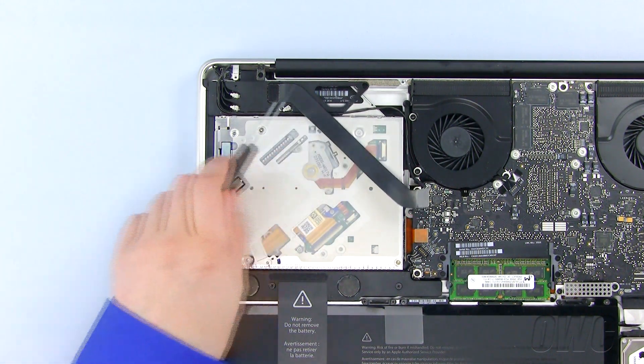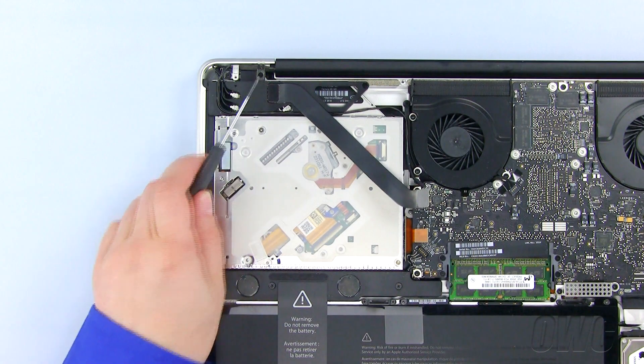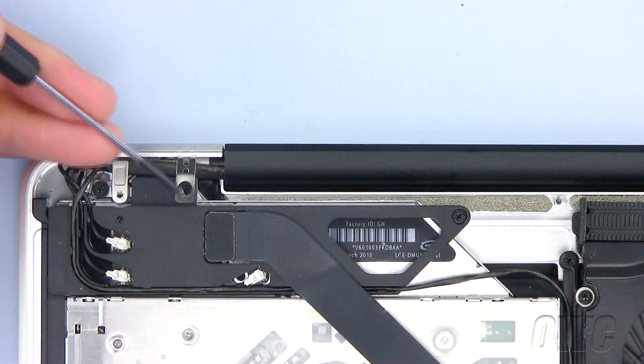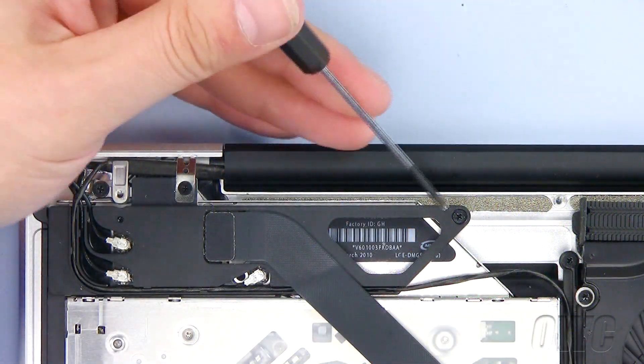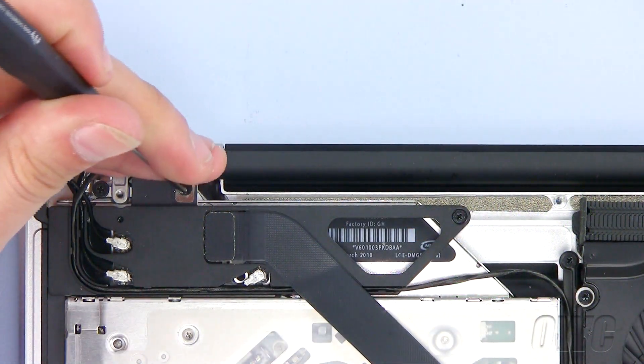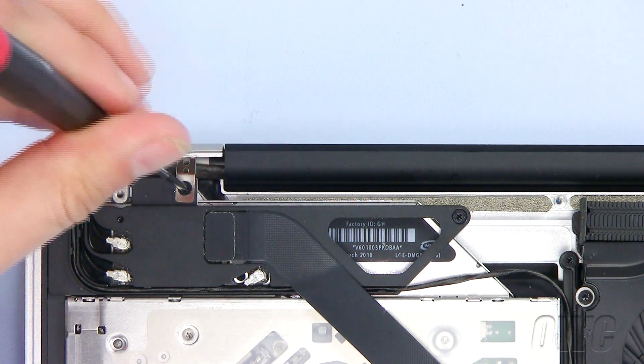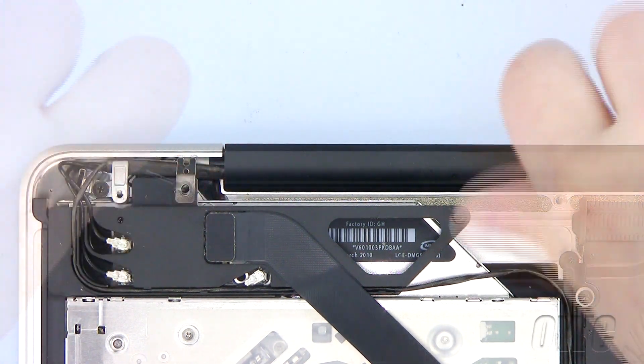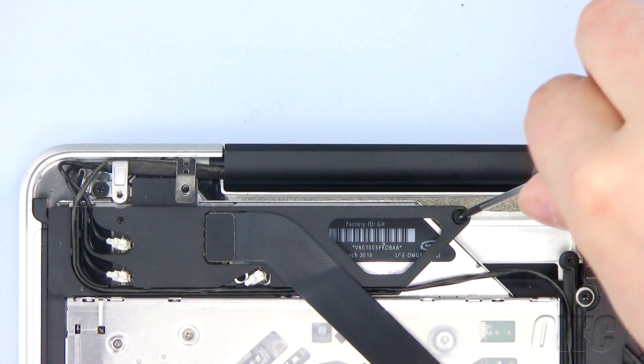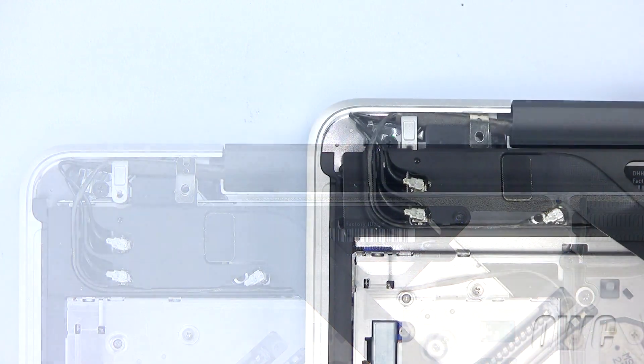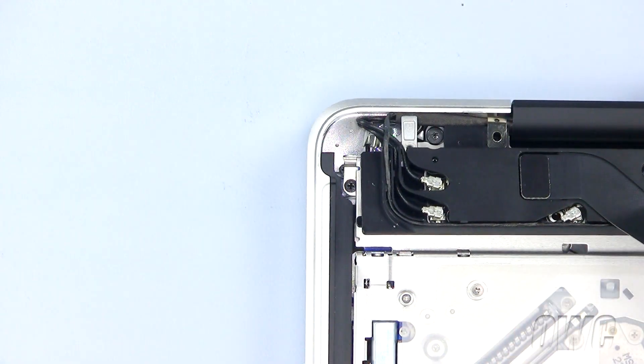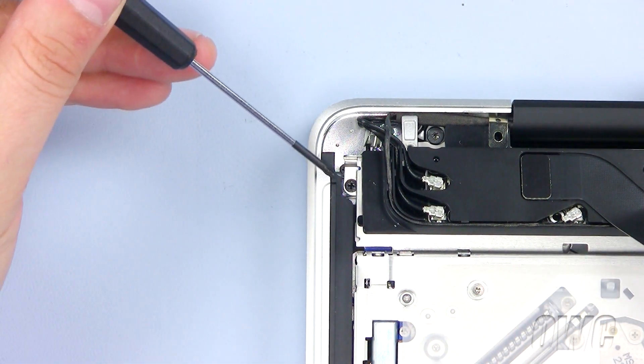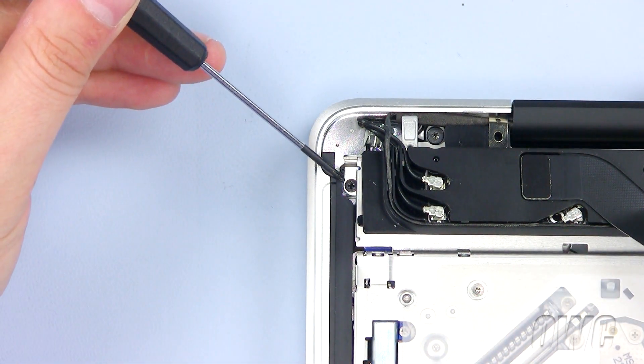Next, we will be moving this module. We will remove these two Phillips screws to loosen the module so that we can reach the hidden Phillips screw underneath. Pull the module back a little to reveal and remove this Phillips screw.